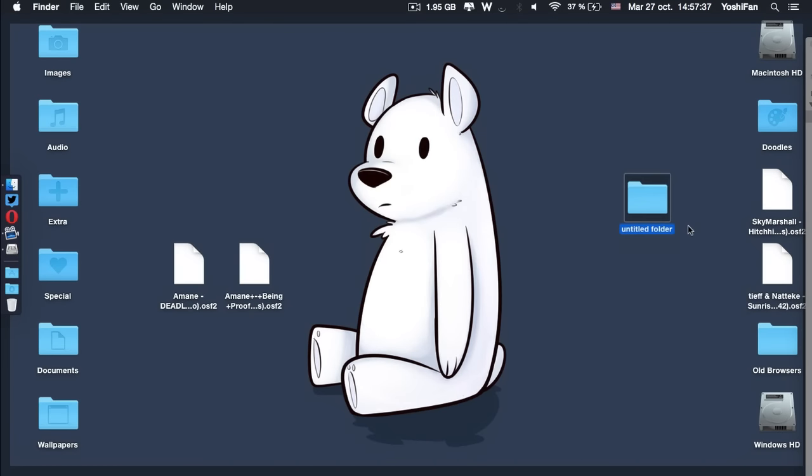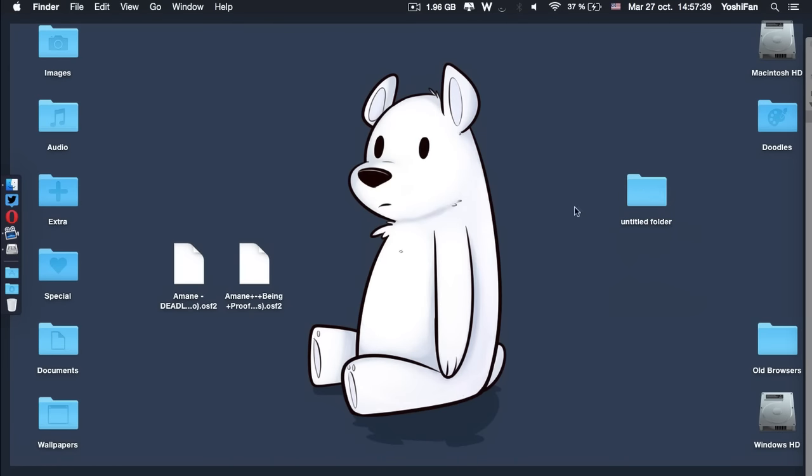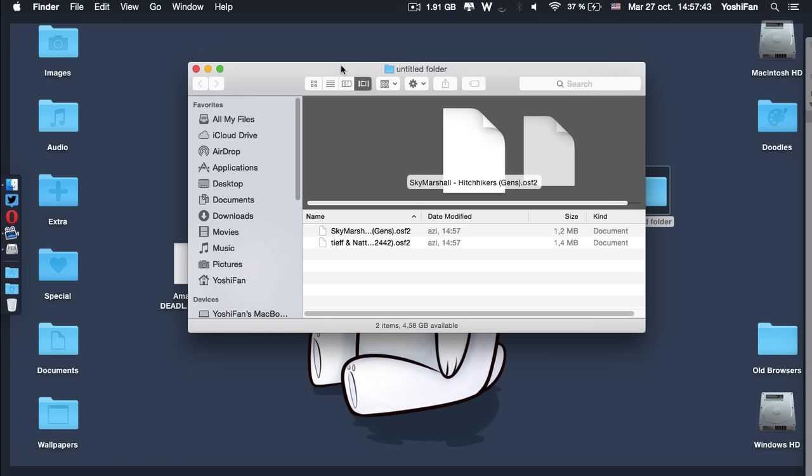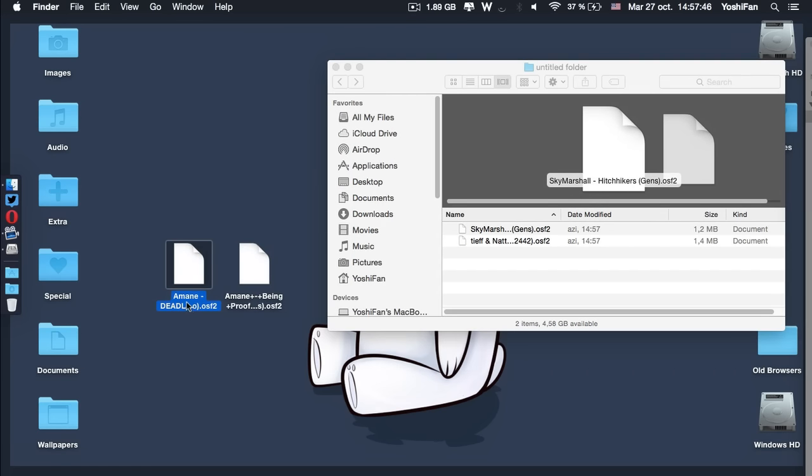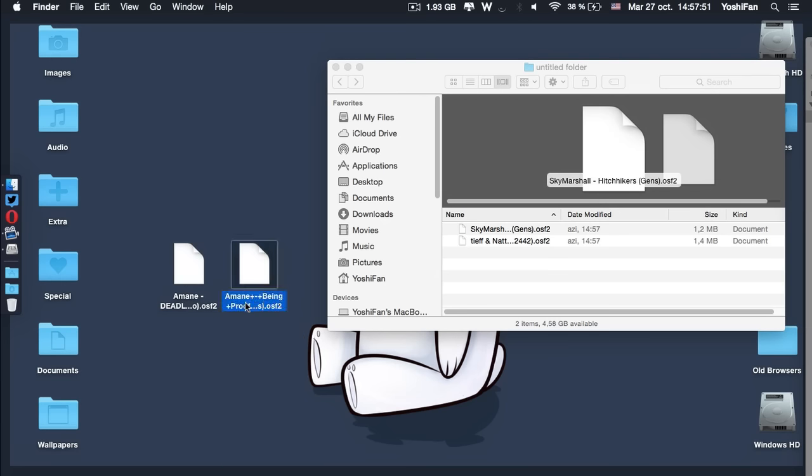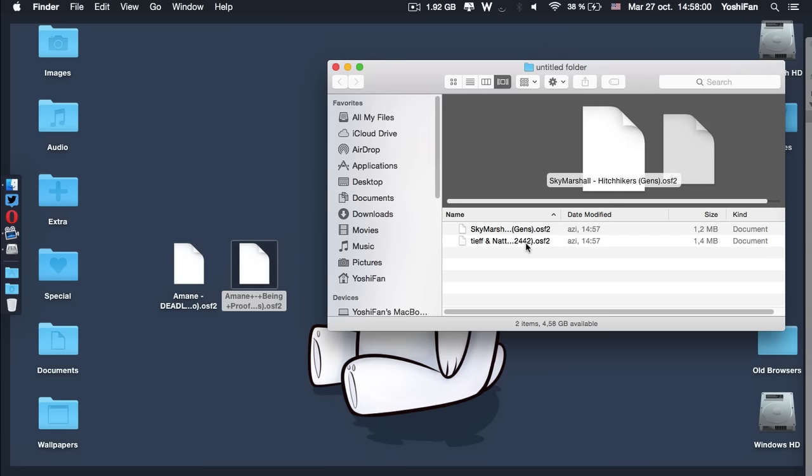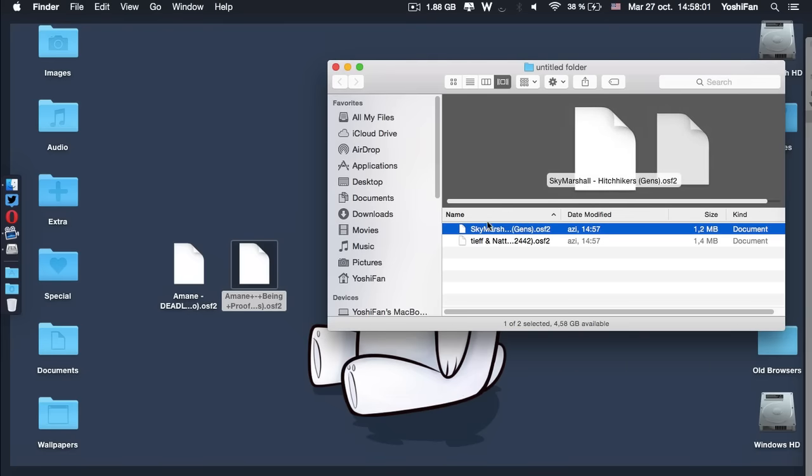I copied them to my desktop. I'm going to drop them in a folder because we need to change the file names. That's the only way to do this trick. So here we have Amane Deadly Blow by Echo and Amane Being Proved by DIMS. And we are going to change the names to those.